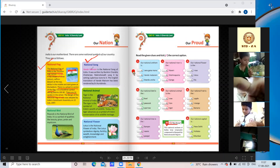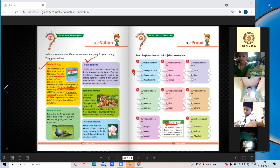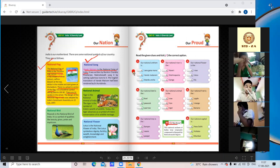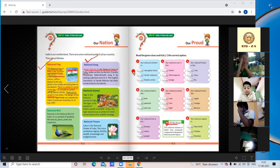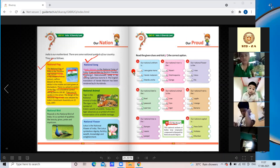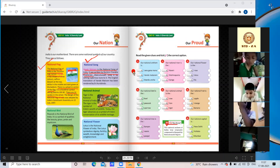Underline this line: Vande Mataram is the national song of India. It was written by Bankim Chandra Chatterjee — underline this.